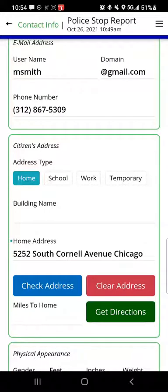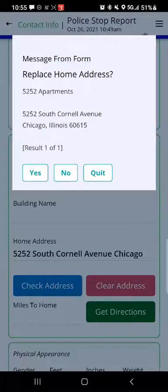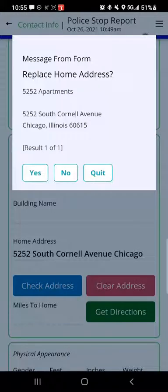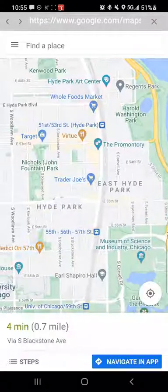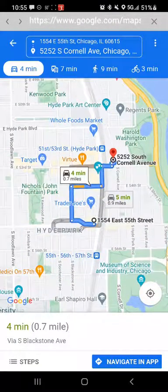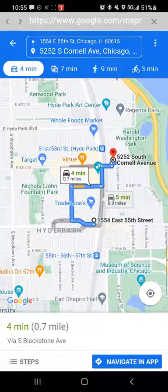Now I'd like to validate that address, so I'll click 'check address.' The reverse search found the address and also found that it has a name associated with it — 5252 Apartments. There was only one match on that search, result one of one, so that's a good match. I'll tap yes and it pulls that information into the app. It also shows me that location is three-tenths of a mile from our current location, and if I tap 'get directions,' it will show me online directions to get there.